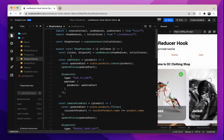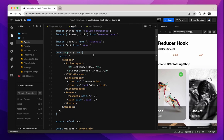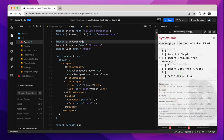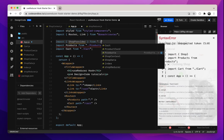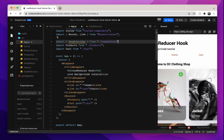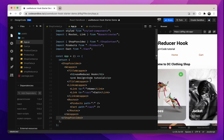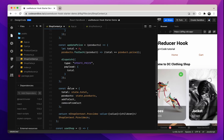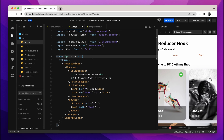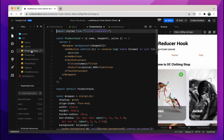Now it's time to use our provider. Let's go to our app.js file and import ShopProvider from our shopContext file. Then we'll wrap our entire app content in a ShopProvider. That will allow all children of our app to access the states and functions we added to our value object in the provider.